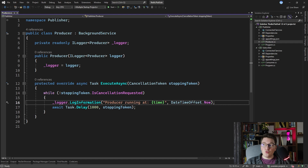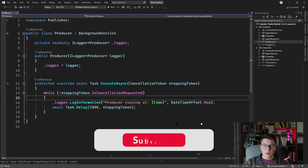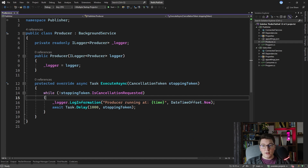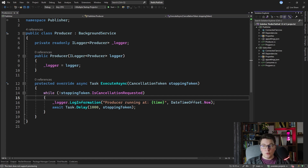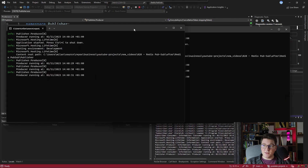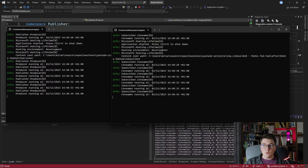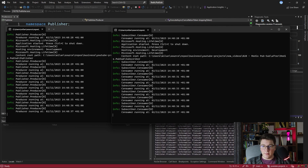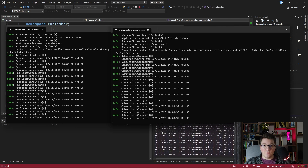I prepared a project with two worker services — one is the publisher service and the other is the subscriber worker service. When you create a worker service using the template you get a background service where the worker service writes an information log to the console every 1000 milliseconds. I set up the solution to start both applications at the same time, and you can see both worker services are logging to the console every 1000 milliseconds — these are the logs from the subscriber and these from the publisher.